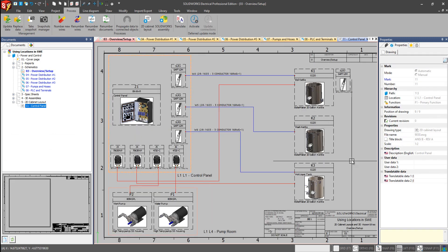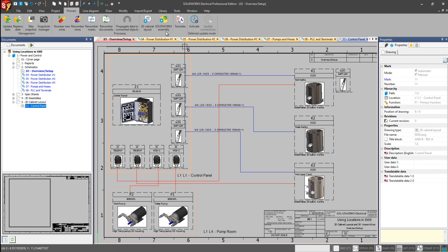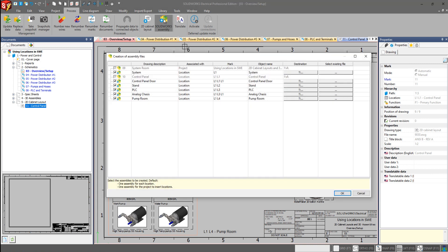Another organizational tool for our projects utilizing location function is SolidWorks Assembly. So we can generate new 3D assemblies in SolidWorks using SolidWorks Electrical 3D, and each one is going to be organized by the location.